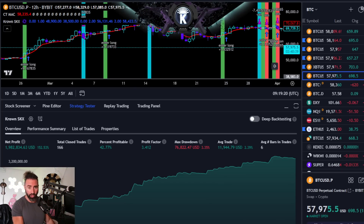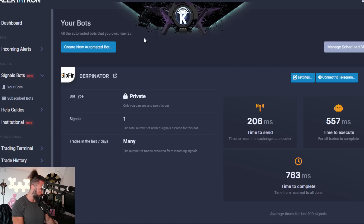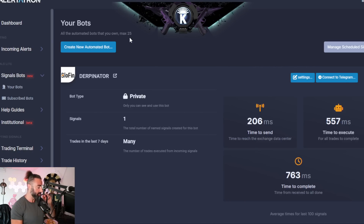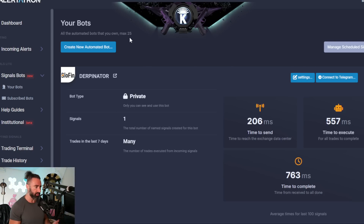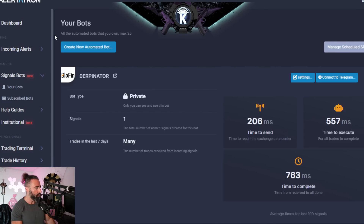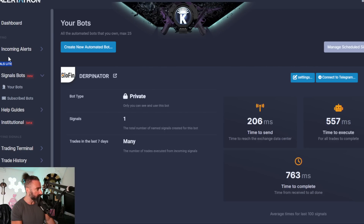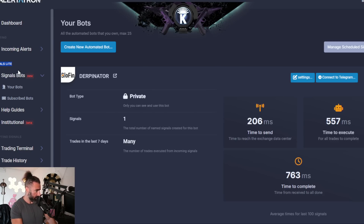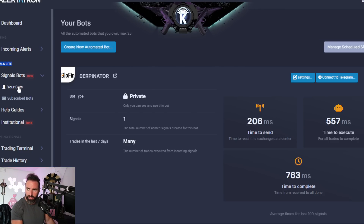First things first, what we're going to do is go over to Alertatron.com — I'll have a link to this in the description below — and you can create a free account there, just to test out the waters. Their service itself is very much valuable and cost-efficient as well. That will bring you to this sort of dashboard, and what we're going to be looking for is the Signals tab, which is what we're going to be using to connect to Blowfin Exchange. Under that, we are going to find the Signals Bot tab.